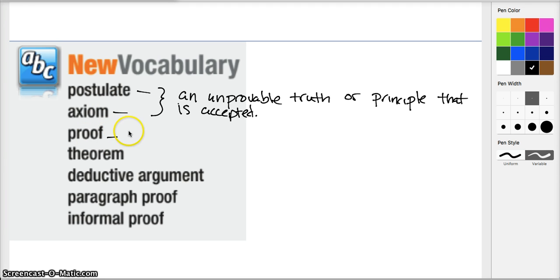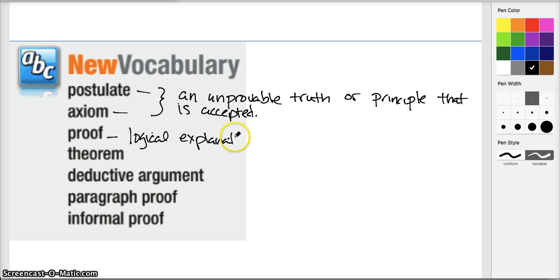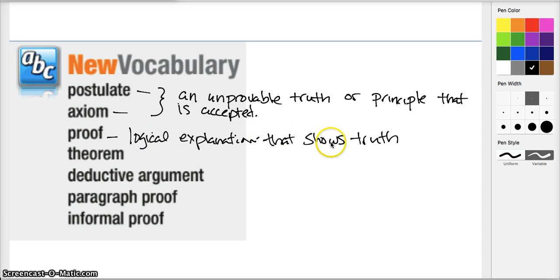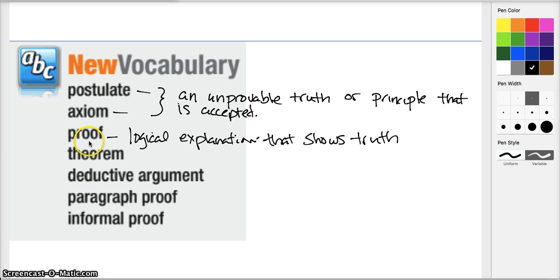A proof is a logical explanation or discussion that is going to show or prove that something is true — a logical explanation that shows truth. Generally, when we're talking about a proof in geometry, we're going to use axioms and postulates and maybe some other things we've proven true to prove something else is true.